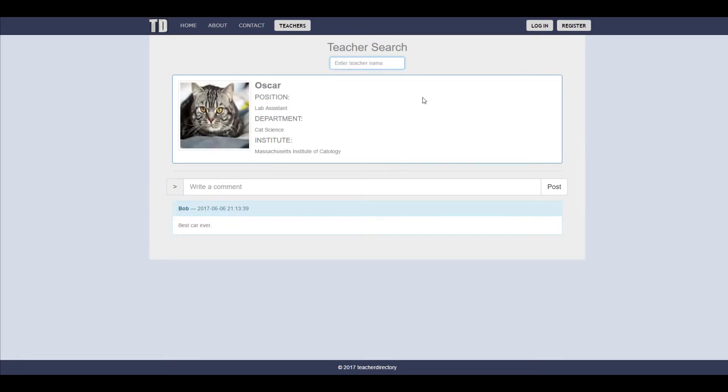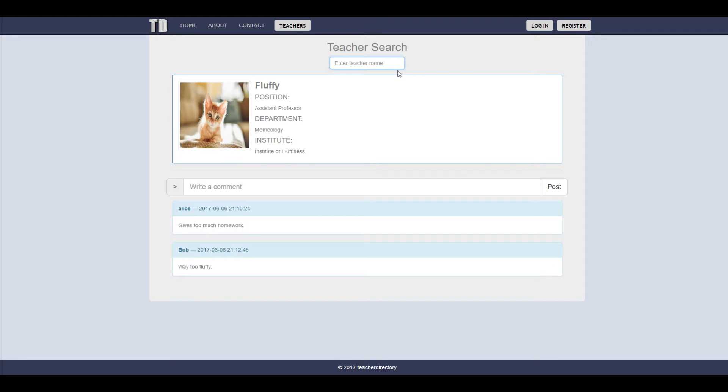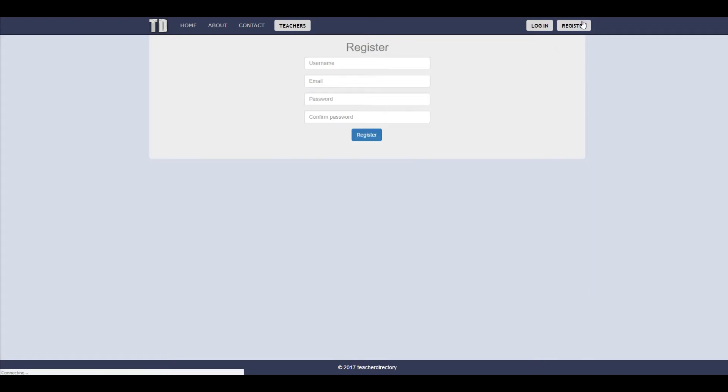And as you can see you can even leave comments, and to leave comments you must login first. And to login, let's register.